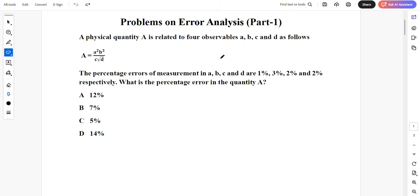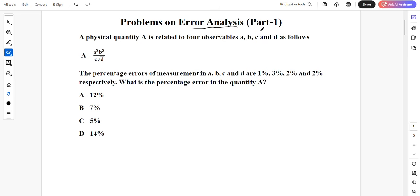Hi students, once again I welcome you all to my channel Avarasar Classes. Today we will be seeing some important problems on the topic error analysis, which comes in the chapter units and dimensions. This is part one of the video, this is the first problem.